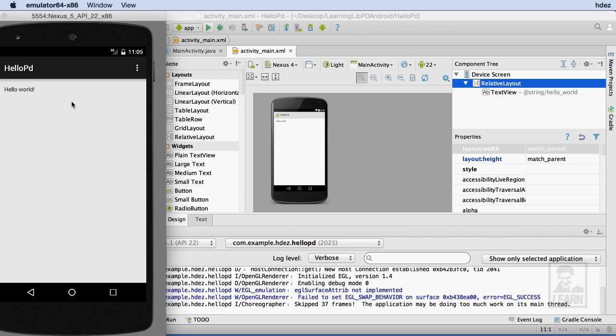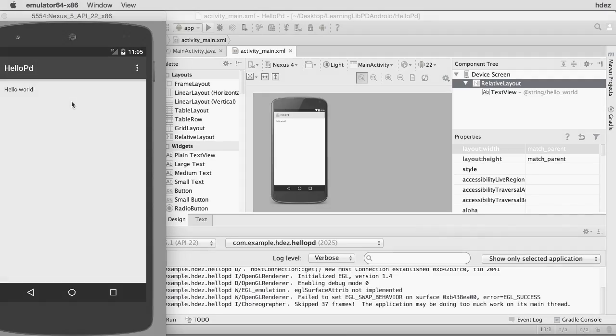Now that we've successfully created, built, and ran an app, we can move on to importing PD for Android into our project within Android Studio.